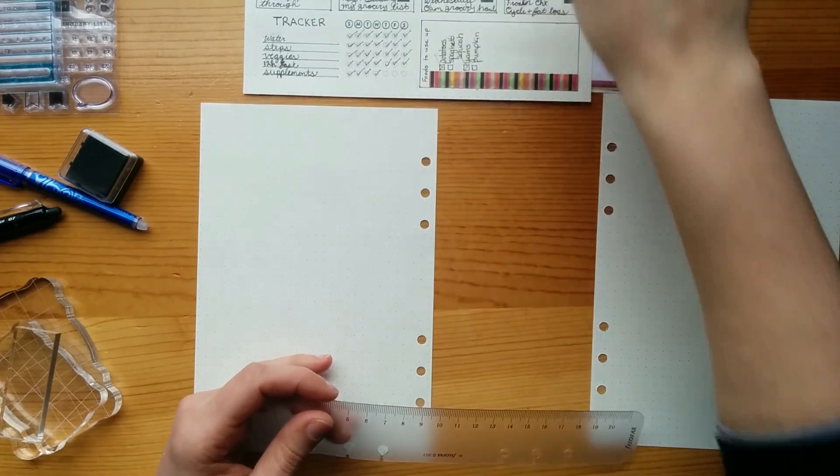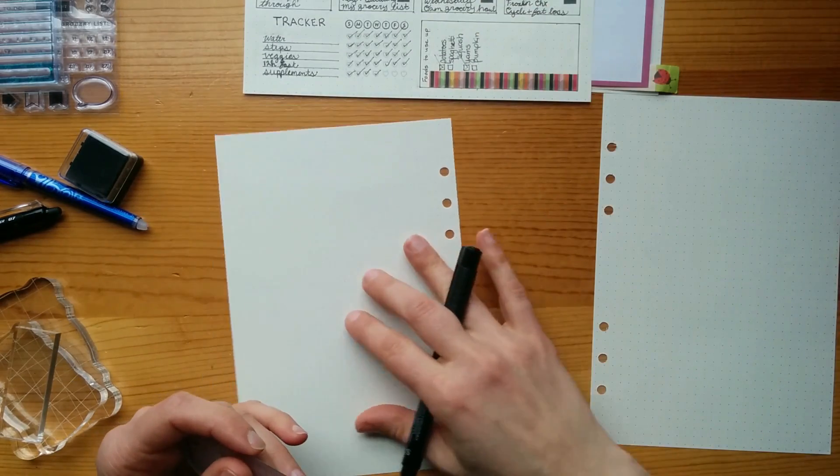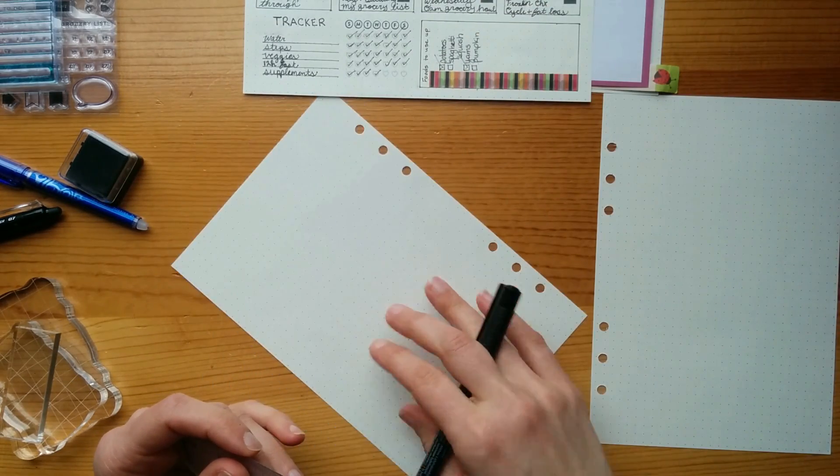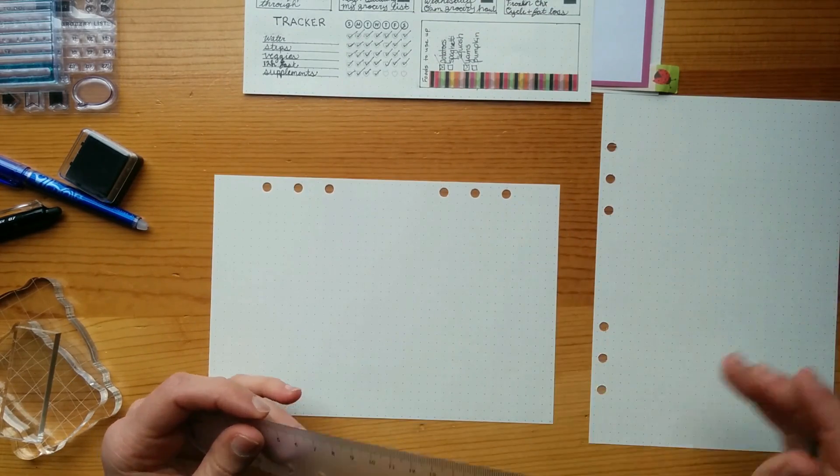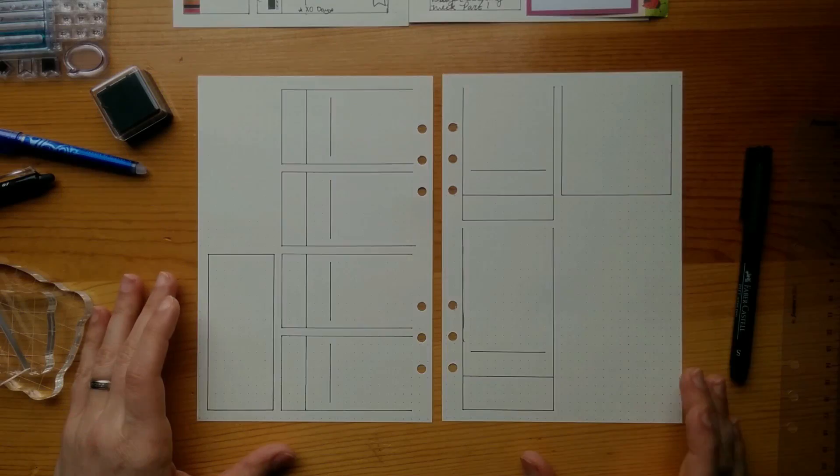And I'm not going to make you sit here and watch me do all of that. So I will be back in a moment when the outline is done.